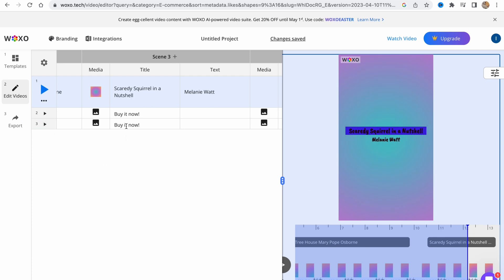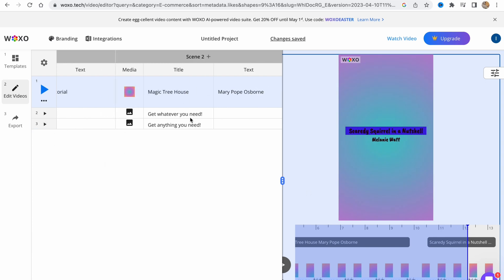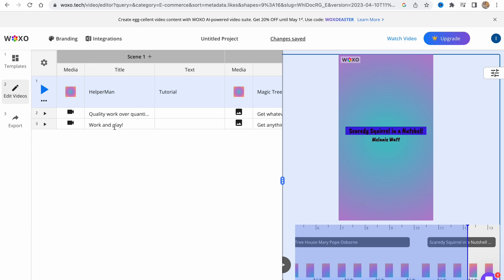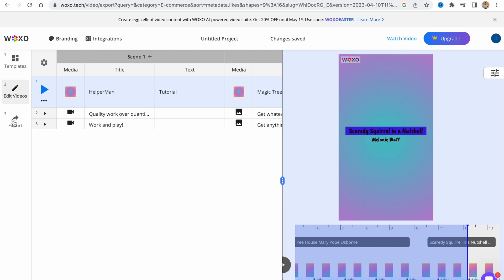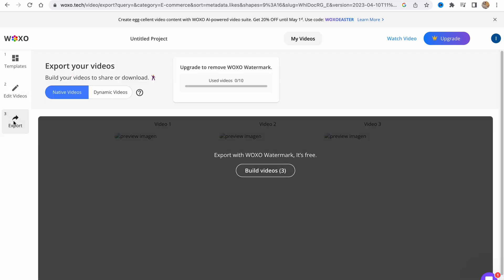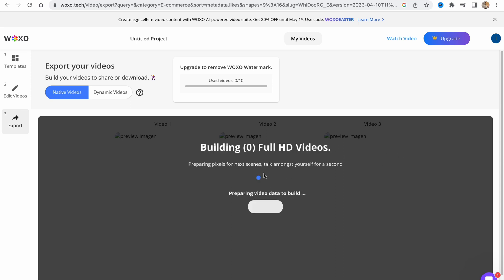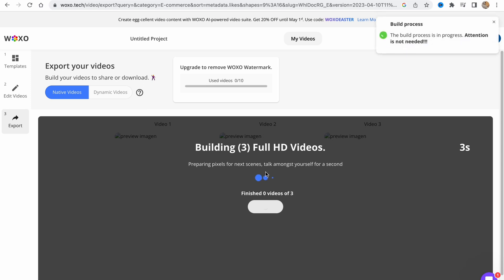In order to export, we need to edit every single video like this and then click on export. As you can see, export with Voxo watermark is free. We can click on build videos and it may take a little time until all the videos are processed.